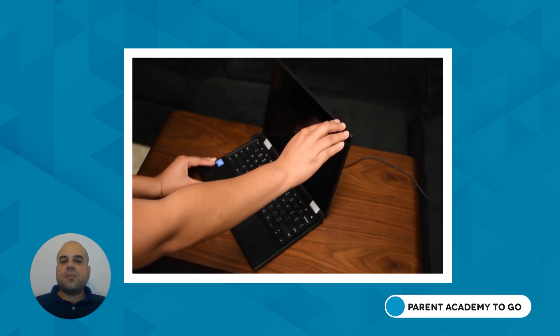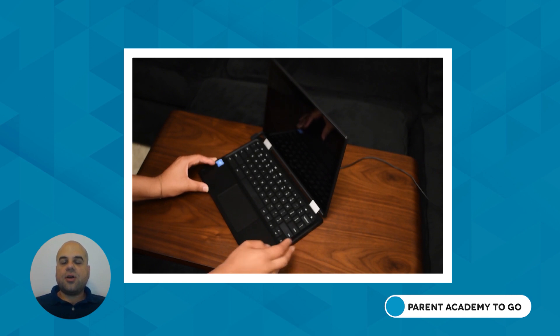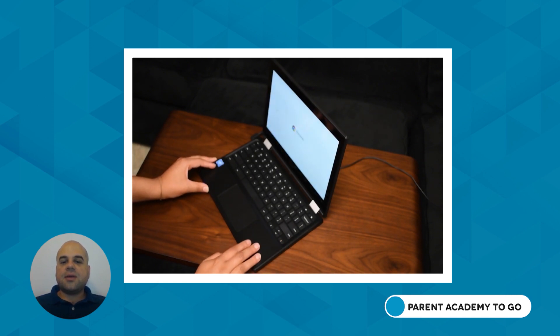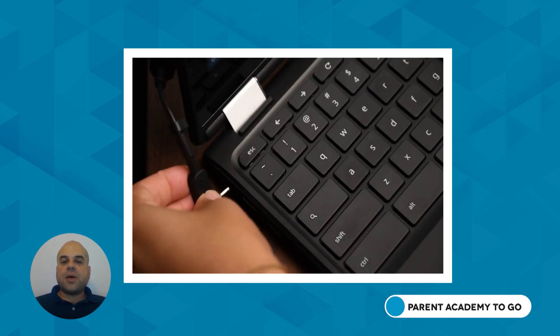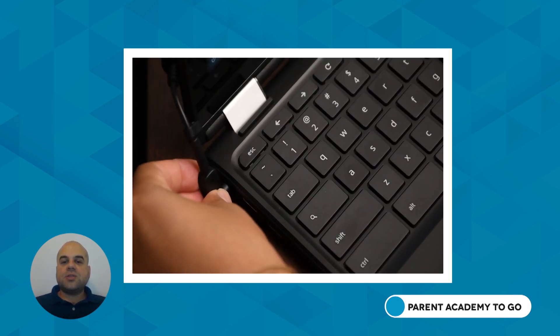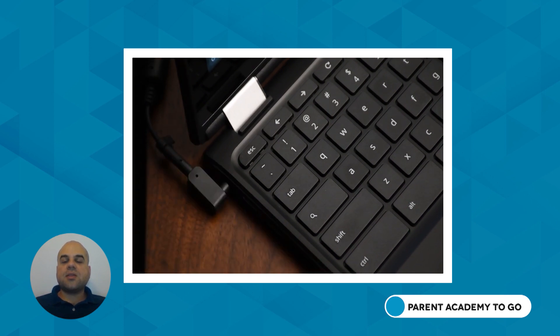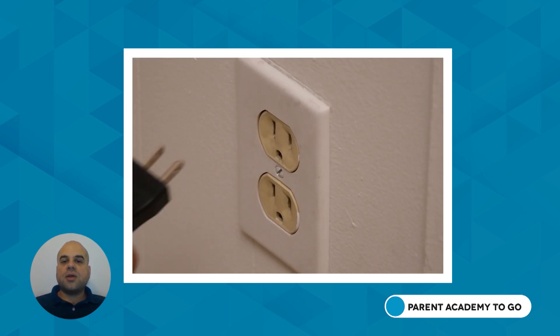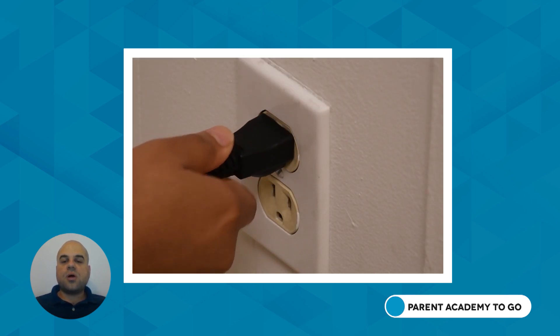To get started, pull the Chromebook lid up and power the Chromebook on. If necessary, plug the power adapter into the circular port on the side of the Chromebook and the other end into a wall outlet.